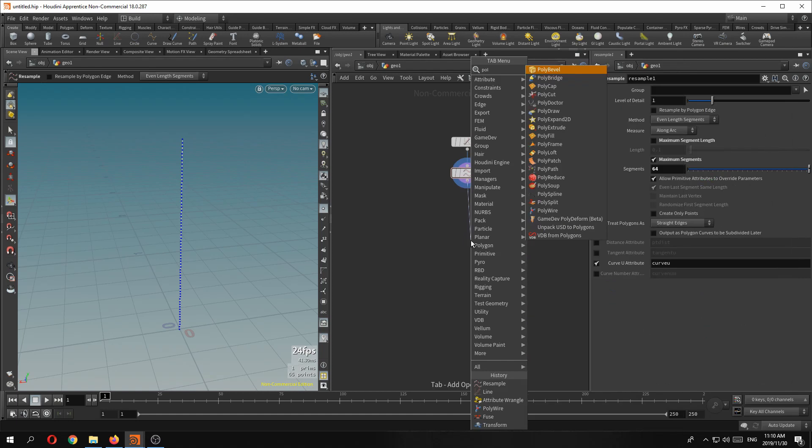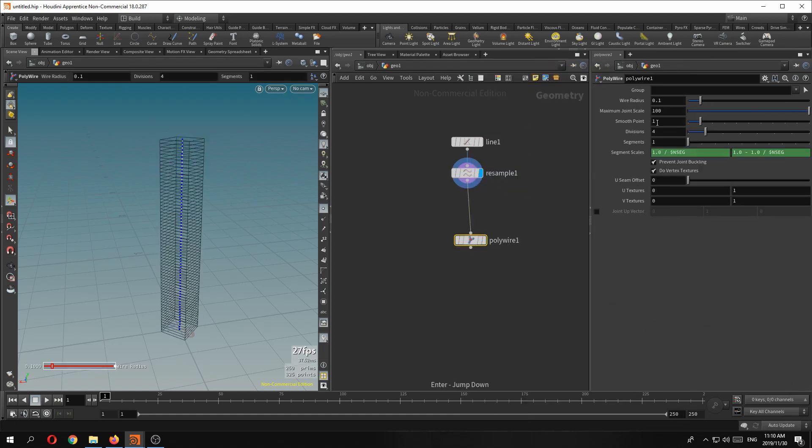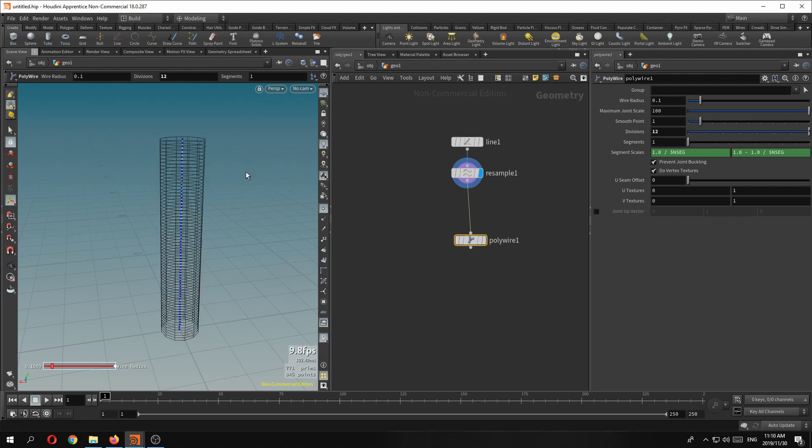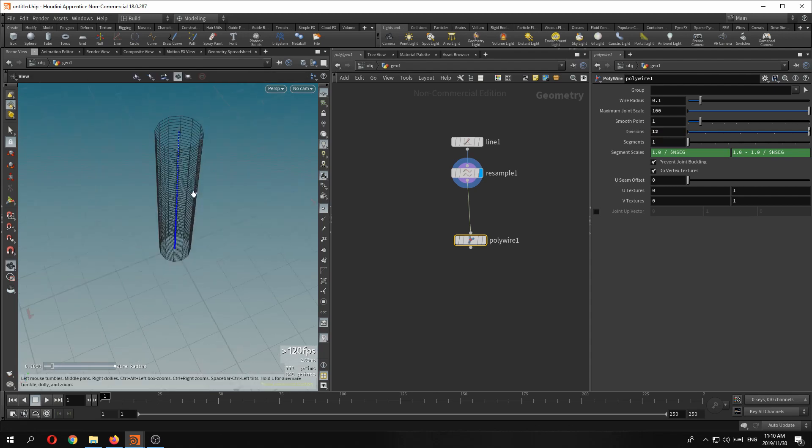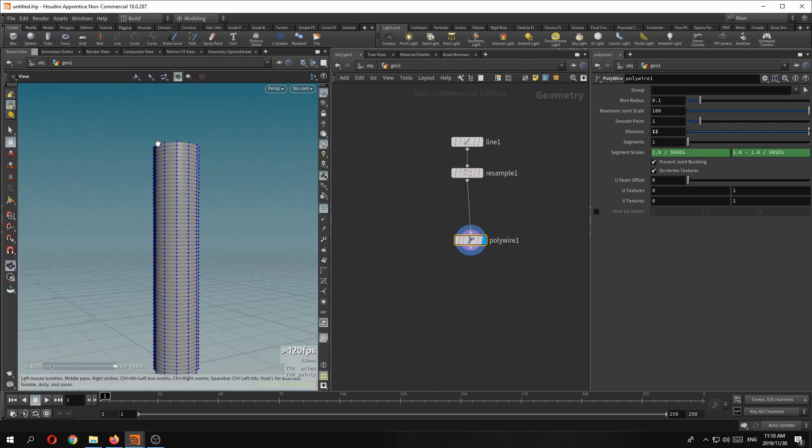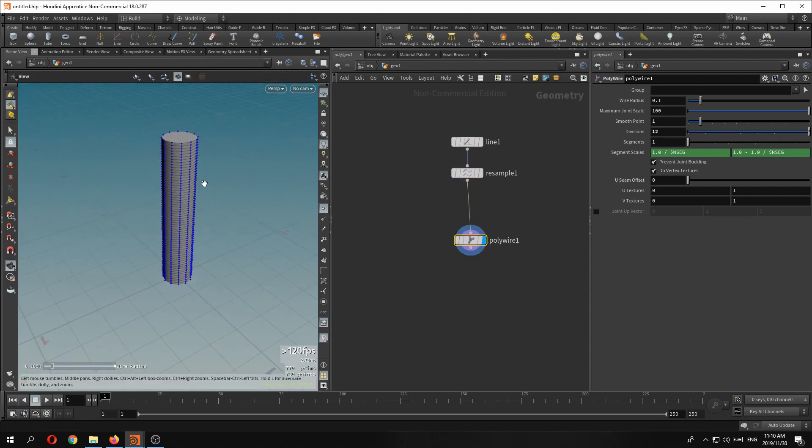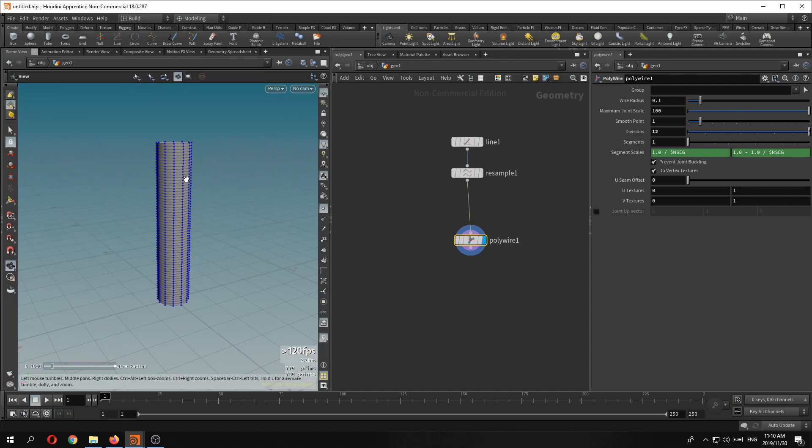Now let's just first drop down a poly wire. And we will give it maybe divisions of 12, and then there you have your thickness, pipe or whatever.